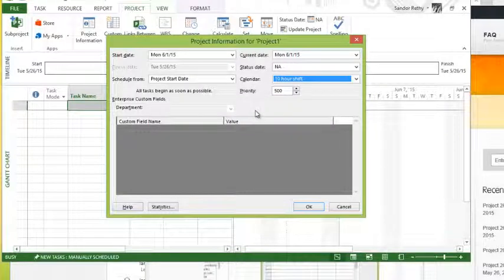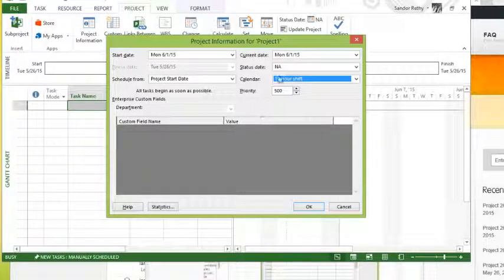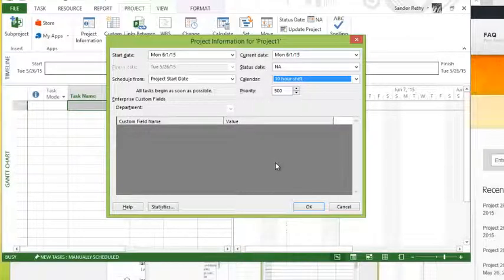Right now it is defaulted to 500, meaning medium or normal priority. Thousand is high priority, one is low priority, and we'll talk about these priority levels when we talk about resource leveling a little bit later on. And we'll explain why there's such a great range there, but 500 is considered normal.